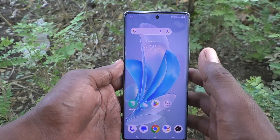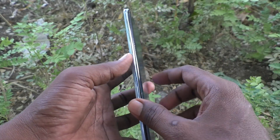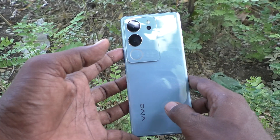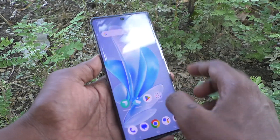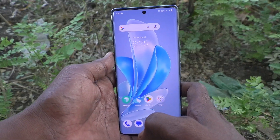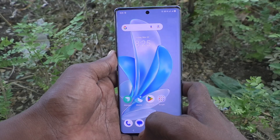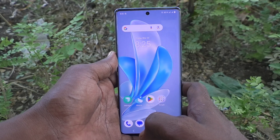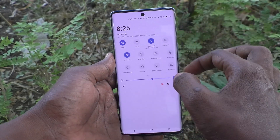Hi friends, welcome to Five Minutes Tech YouTube channel. Here is the Vivo V29 Pro 5G smartphone. In this video you will learn how to remove the Vivo account on the Vivo V29 Pro 5G.